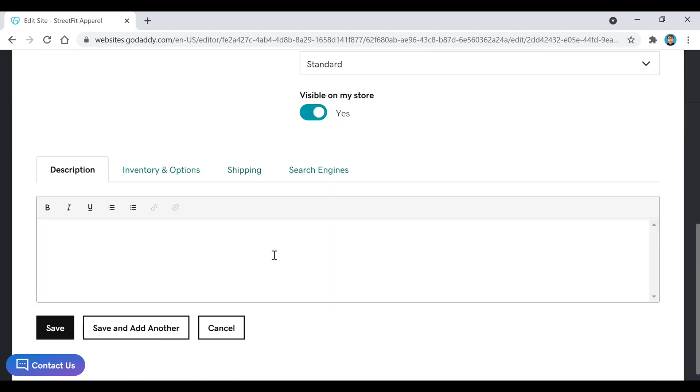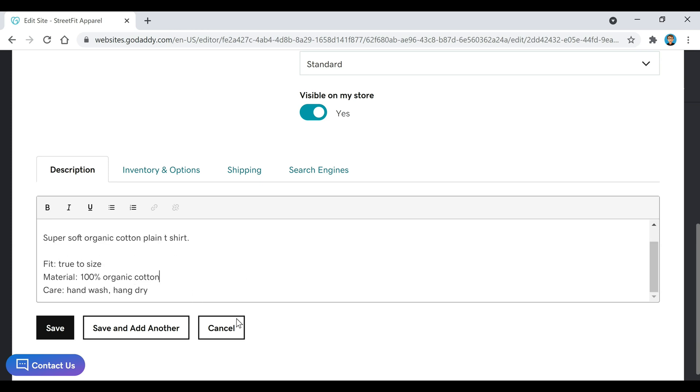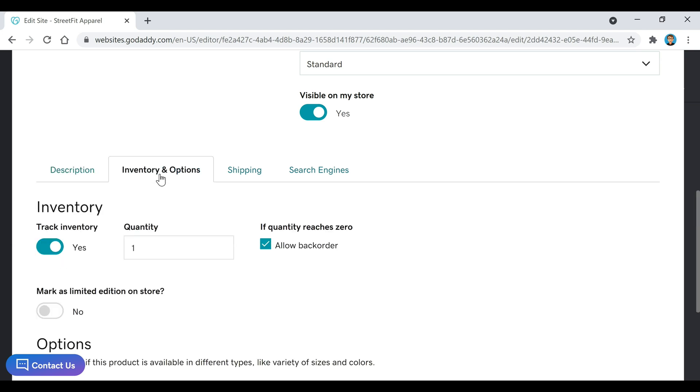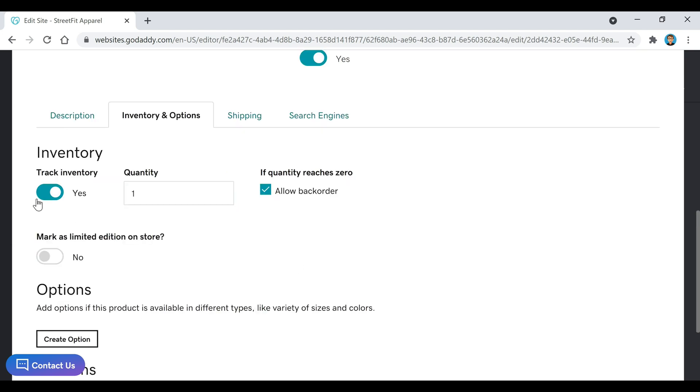This is where you're going to write some information about whatever your product is. And then after you've added some details there to your description, you can move over here to Inventory and Options. And you can configure these settings based on whatever you'd like to do. I'm just going to leave these as the defaults.